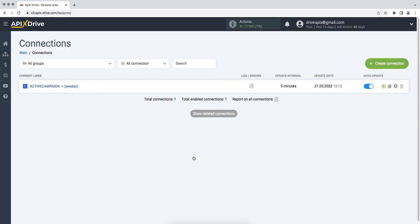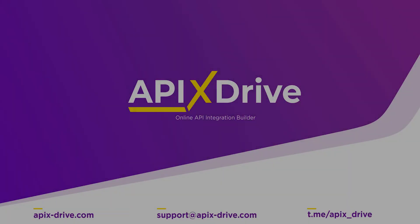That's all, I wish you successful integration settings and good luck.